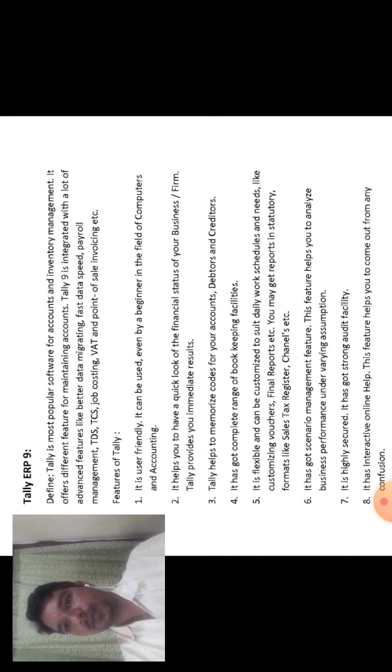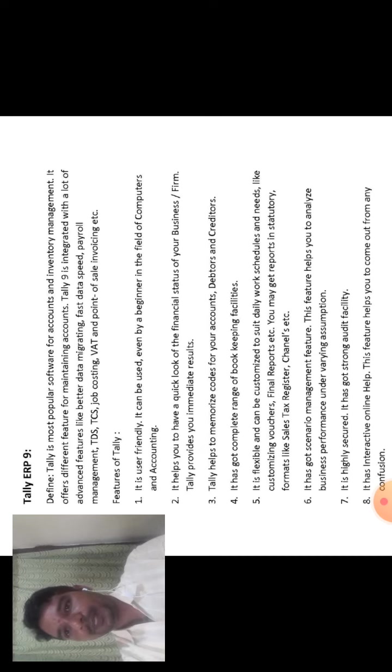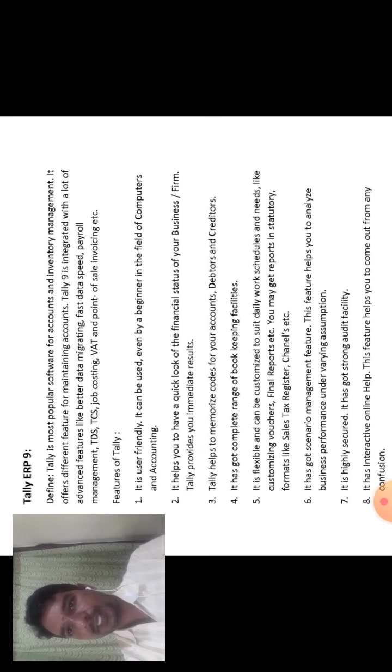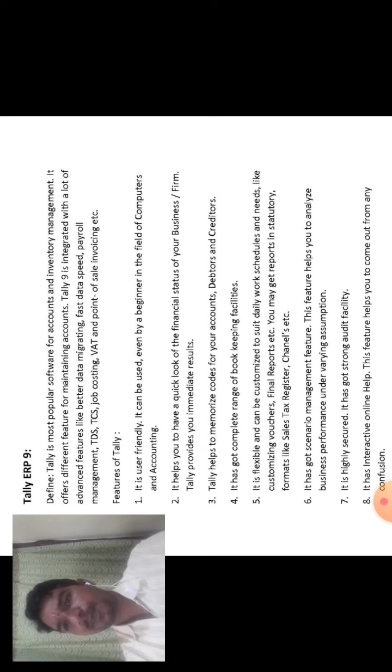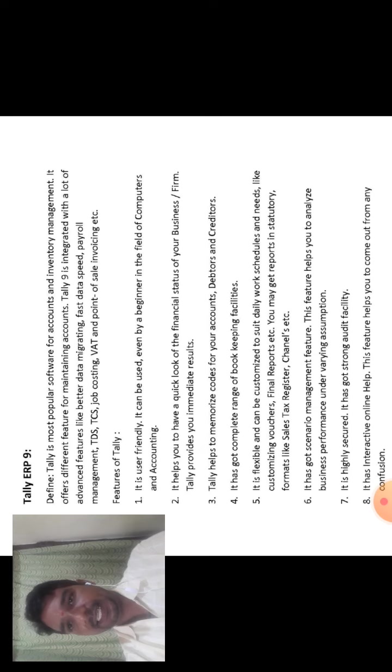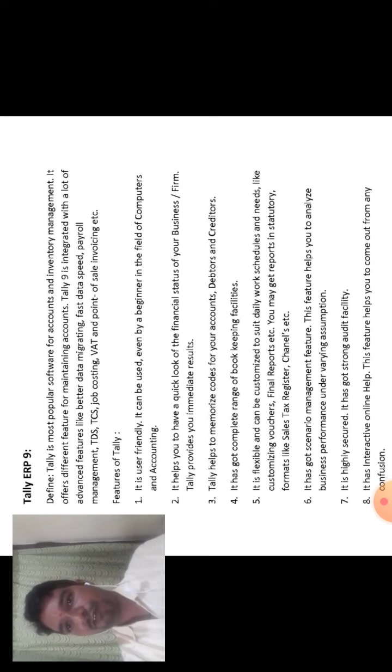These are the Tally ERP9. The next one is a famous question: Explain the features of Tally. The first feature is it is user friendly.